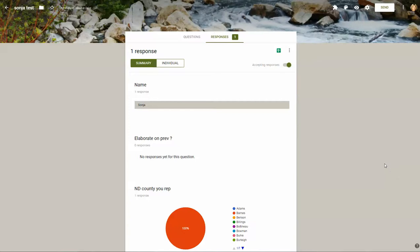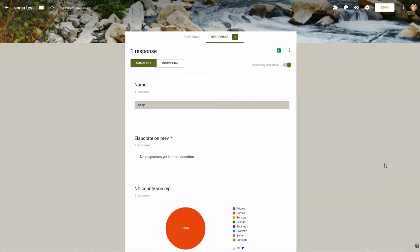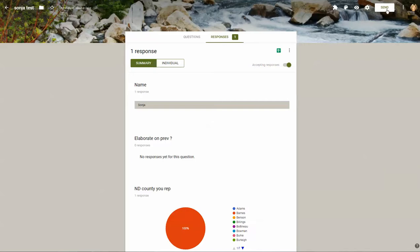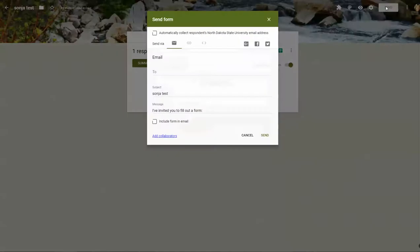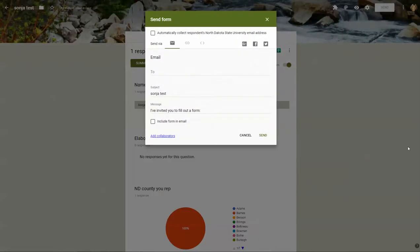Okay, now that we've created our form, we need a way to share this with people so that they can fill out the form. How you do that is you want to click the send button up here in the upper right. There's several different ways that you can share this form.